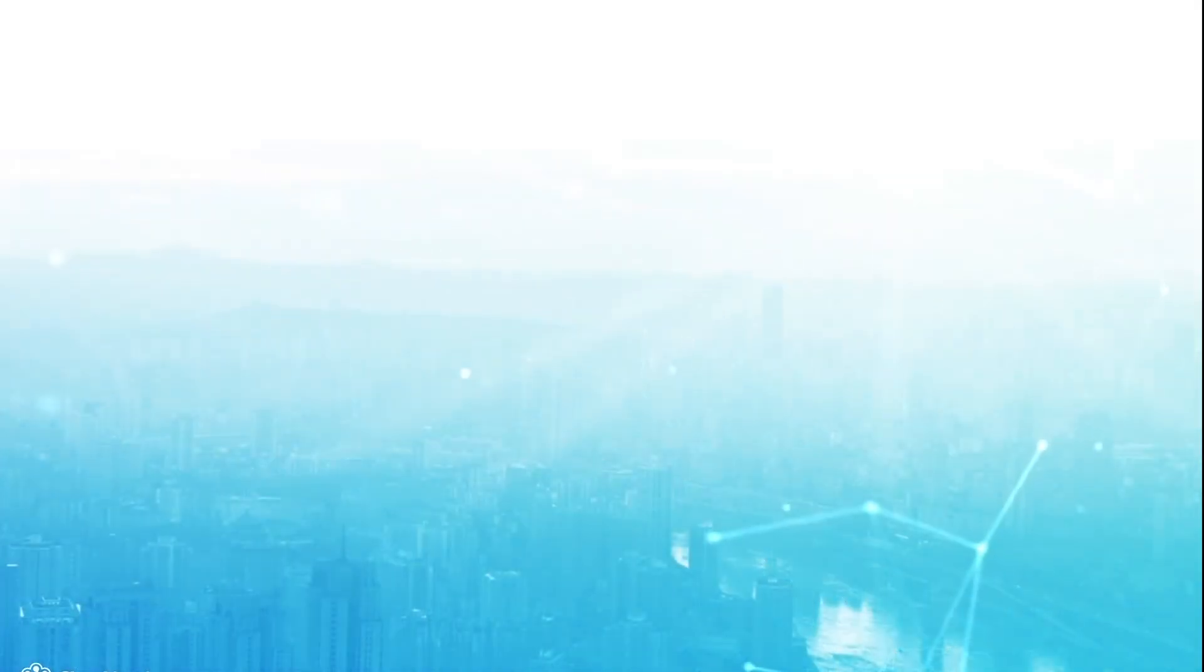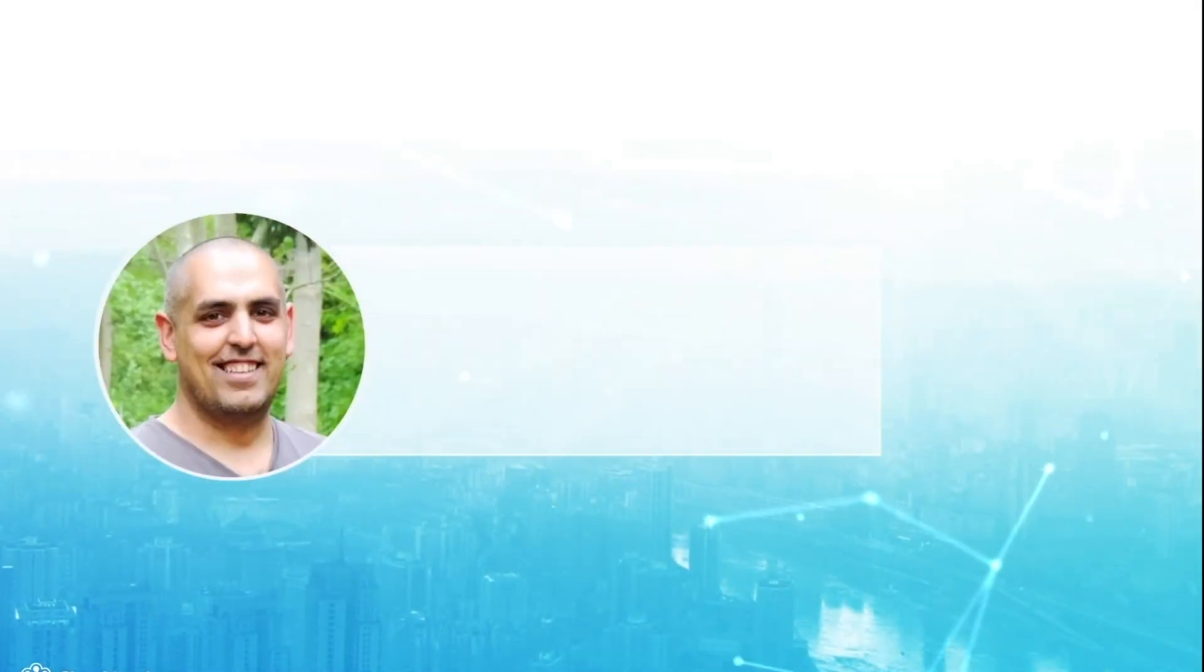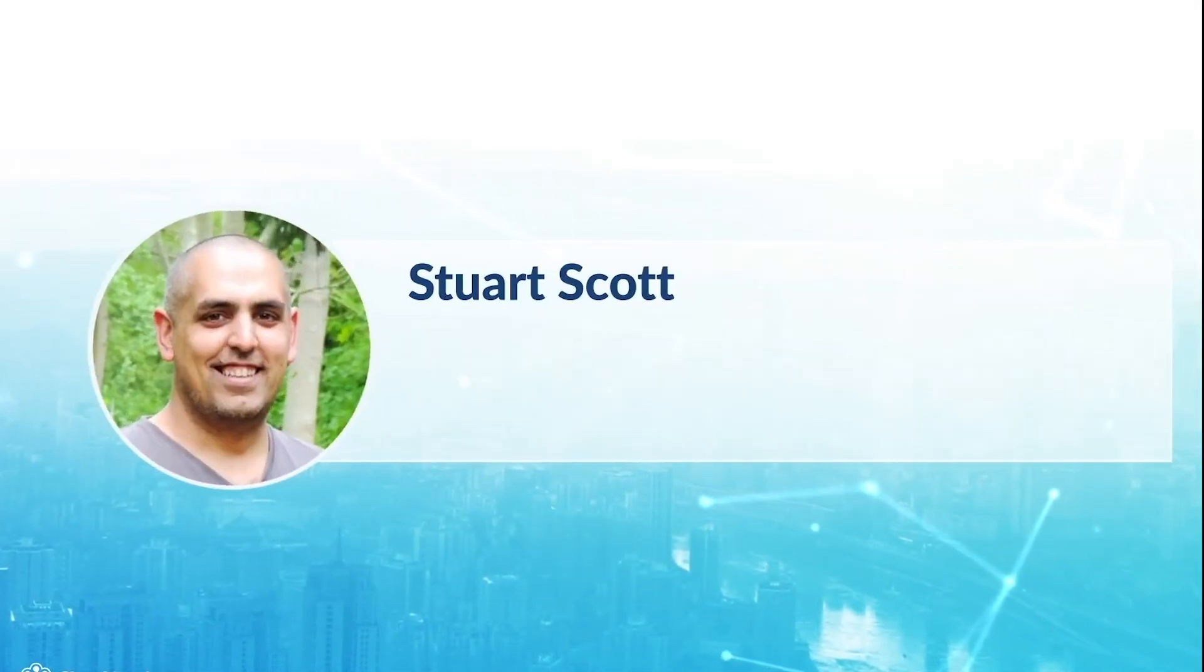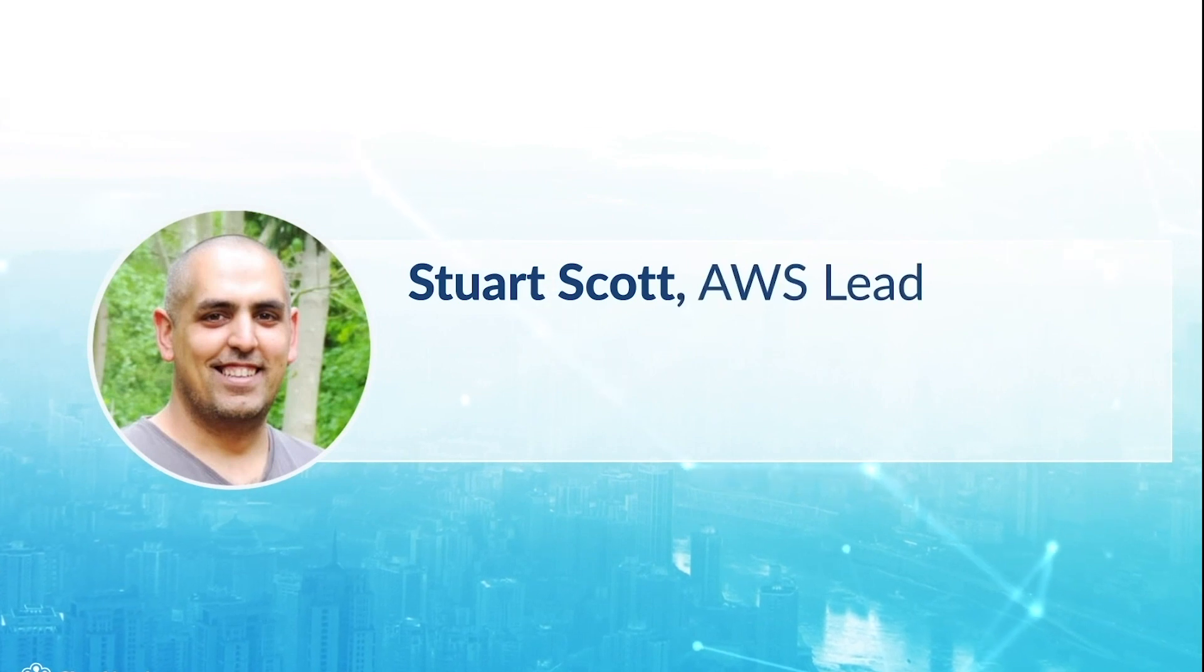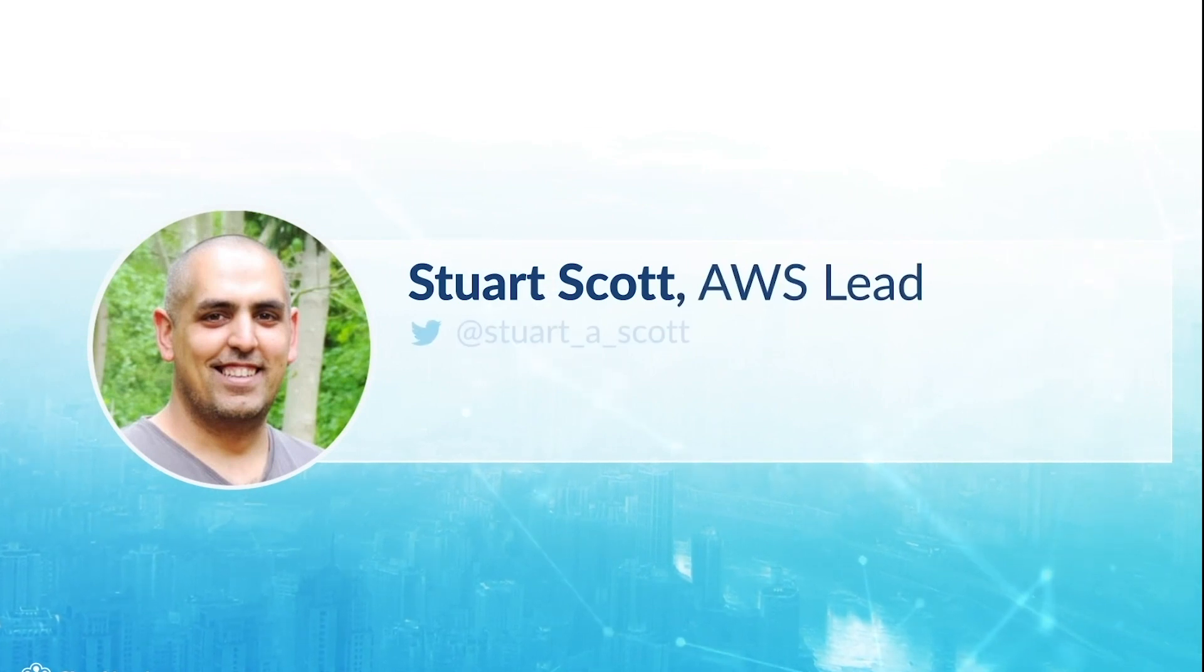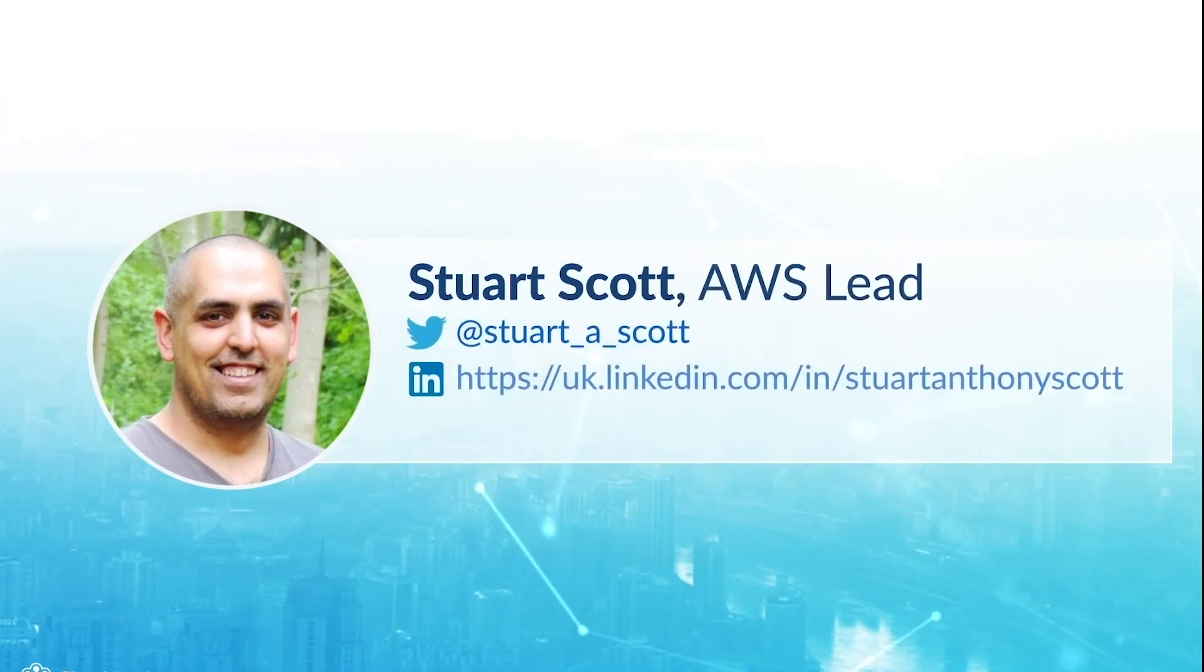Hello. Before we start, I'd like to introduce myself. My name is Stuart Scott. I'm one of the trainers here at Cloud Academy specializing in AWS.